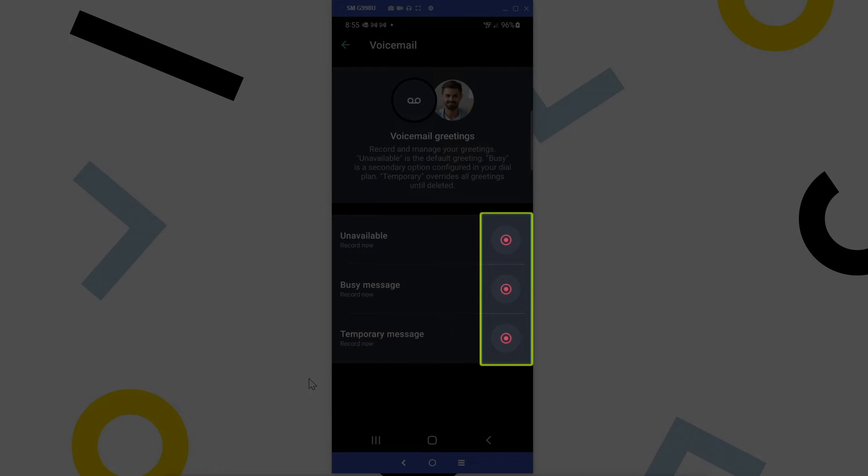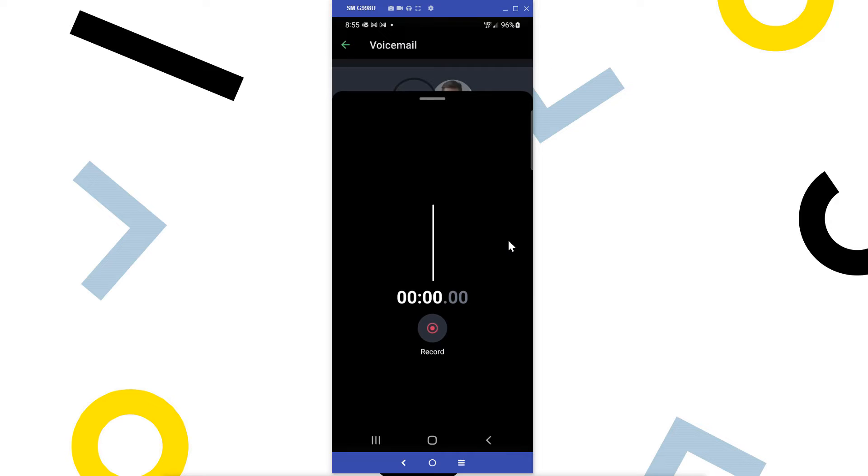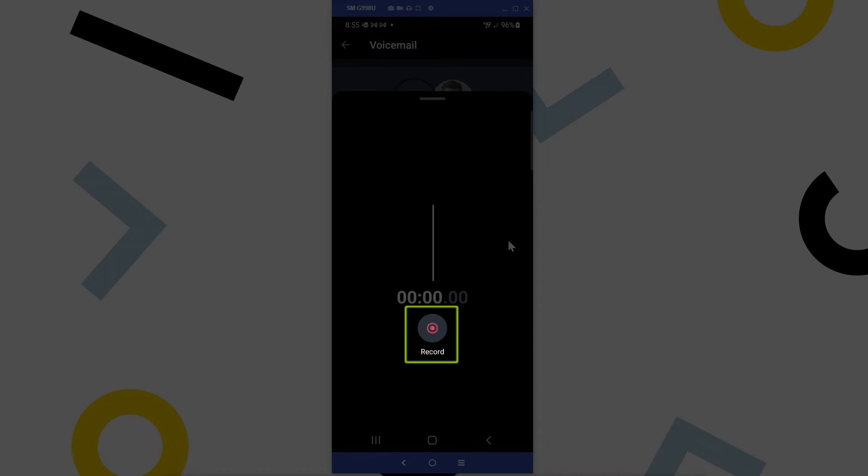When you're ready to record, tap the corresponding record button next to the appropriate message type. Tap the record button to begin your message.